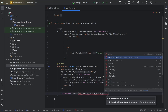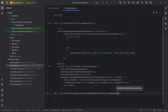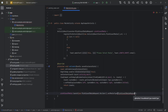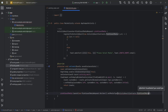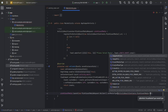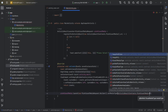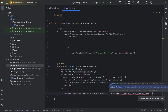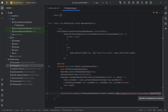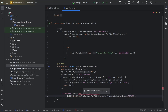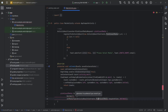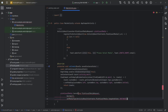Here we need to specify input and options: new PickVisualMediaRequest.Builder().setMediaType(ActivityResultContracts.PickVisualMedia). Here we can either select image only, video only, or else we can use both image and video. Then .instance and finally .build().